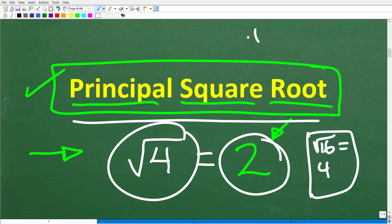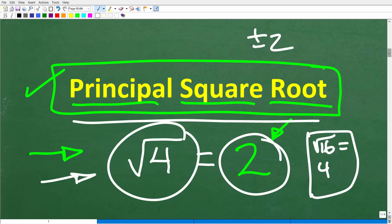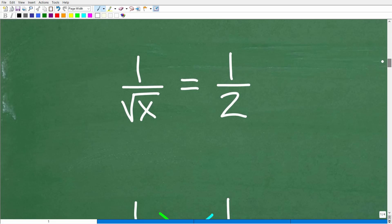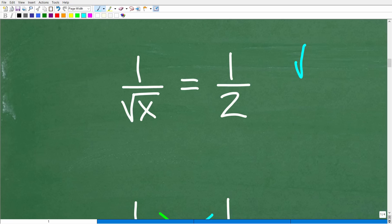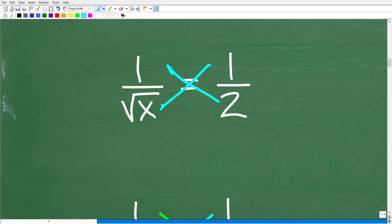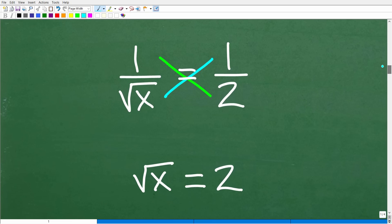But there is a time where we do use the positive and negative version of a square root — I'll explain that in a second. First, let's talk about why the principal square root is very important by looking at two algebra equations. Here is the first: 1 over the square root of x is equal to 1/2. Even if you don't know how to solve this type of equation, this is what we call a radical equation because the square root symbol is also called a radical.